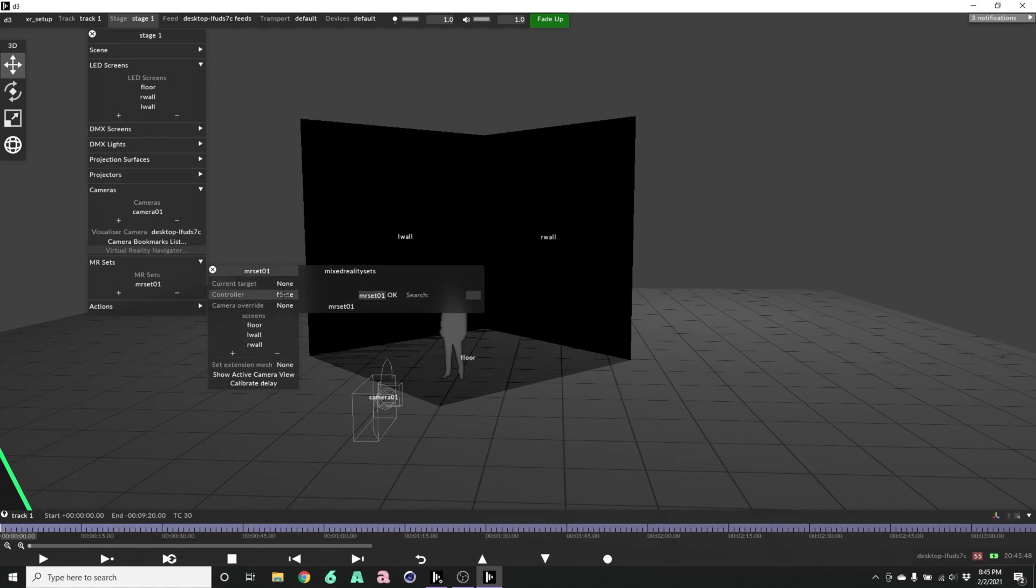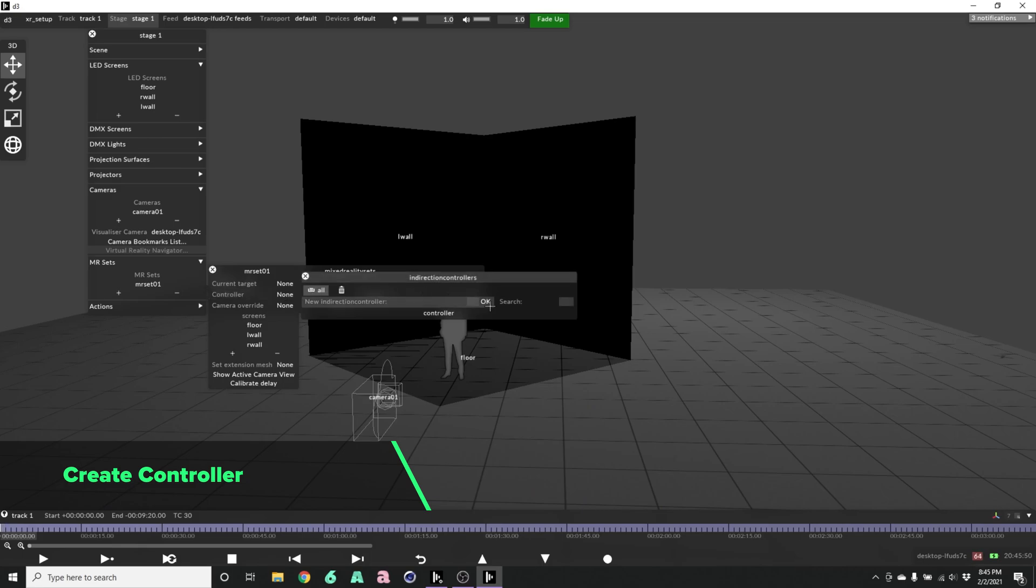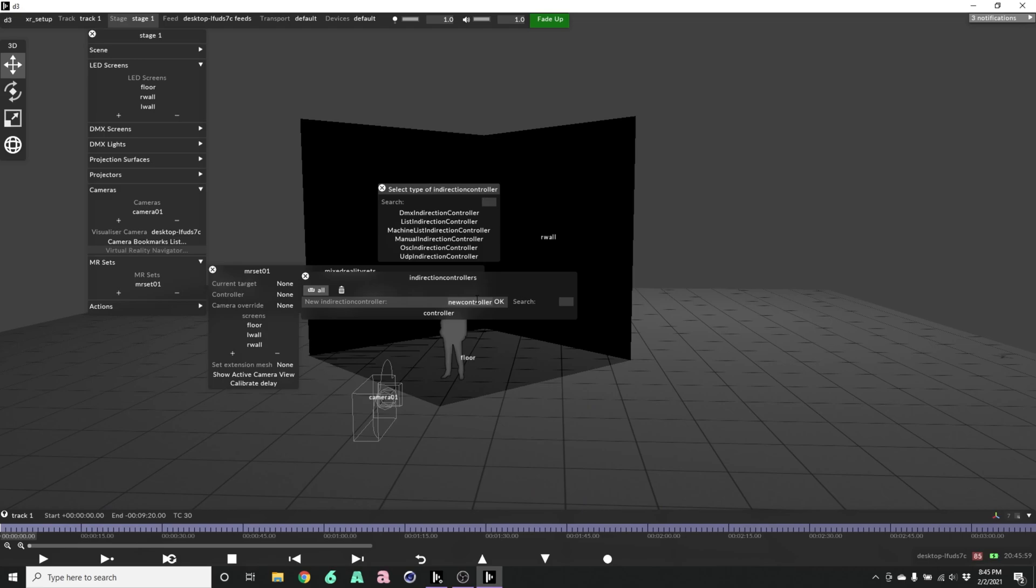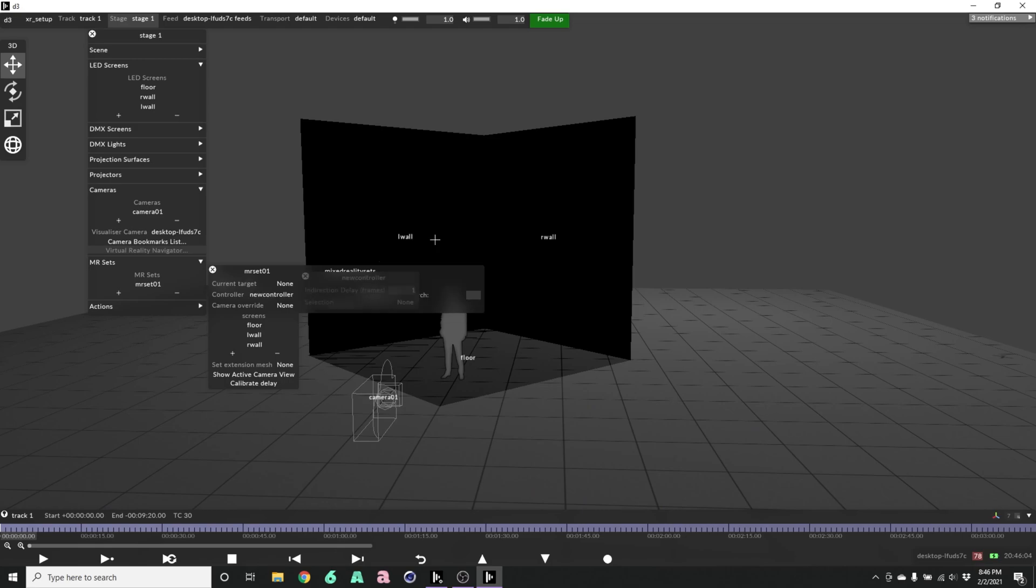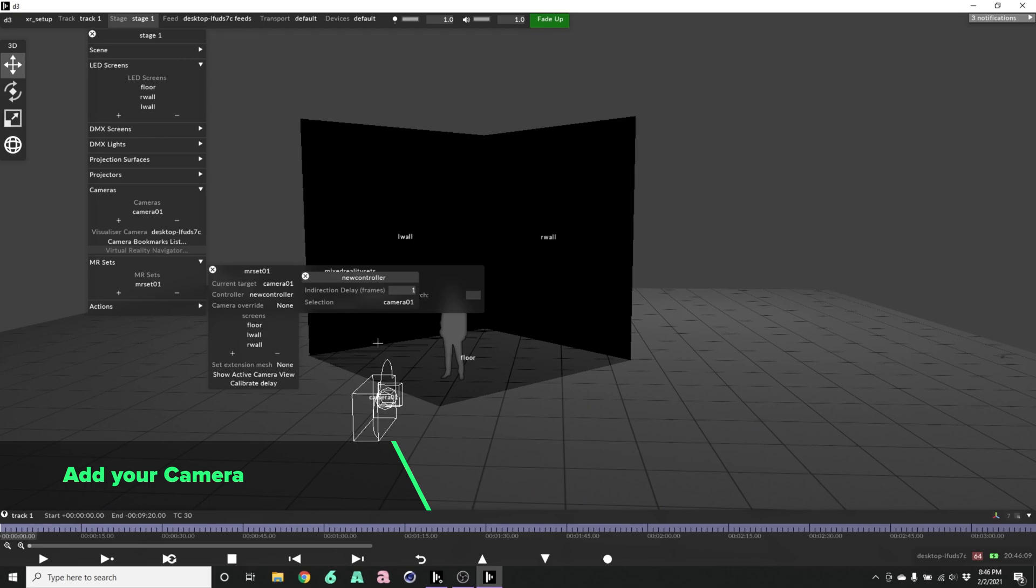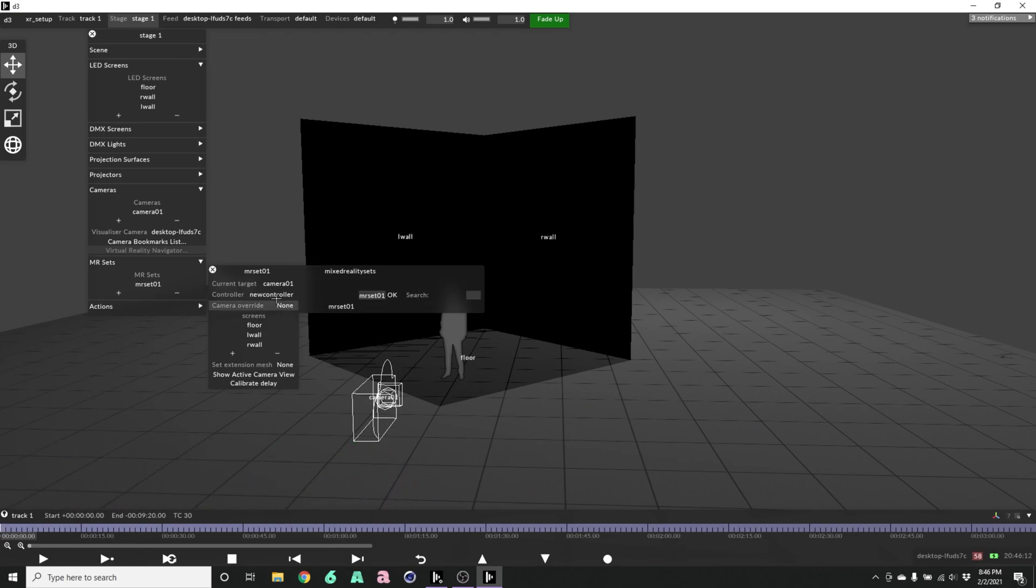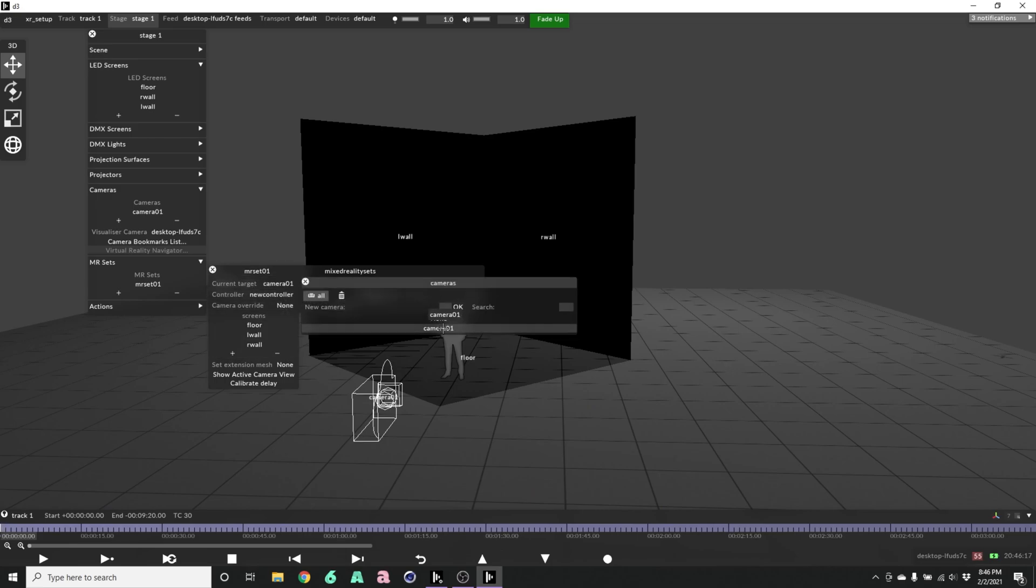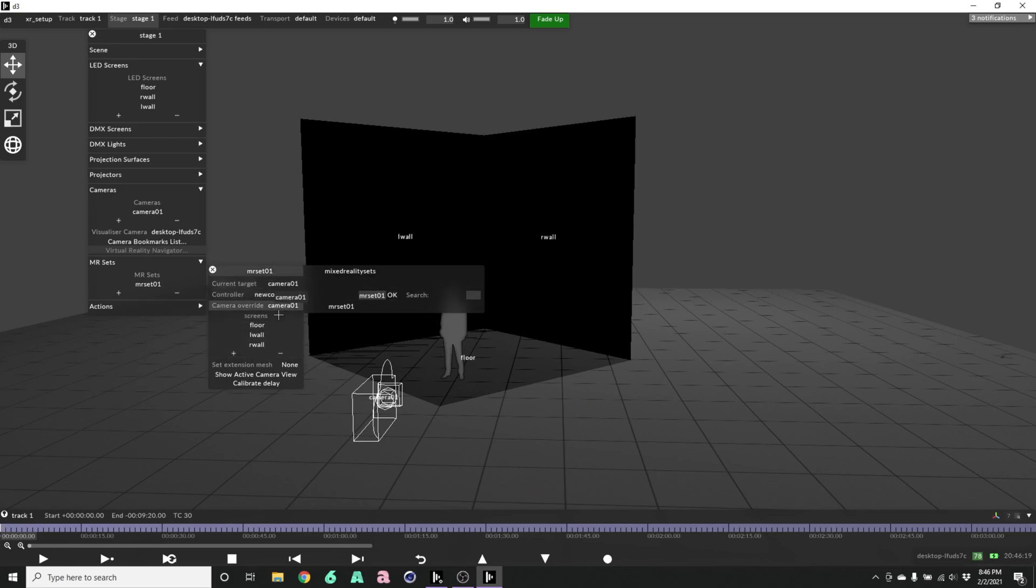Next we need a controller. I'll create a new indirection controller. We're going to use a manual indirection controller and select the camera that we created. That populates our current target. We can also put that in the override.